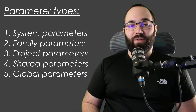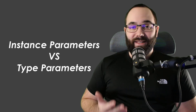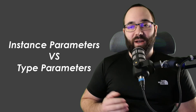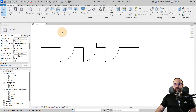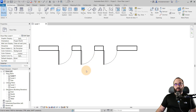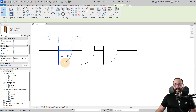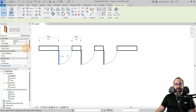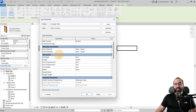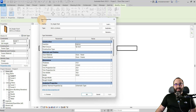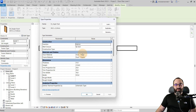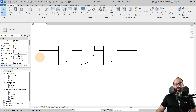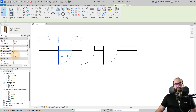Before we jump into all of that, I want to explain the main difference between instance and type parameters, because this is something that's going to be mentioned multiple times throughout this video. Here I have a wall and we have hosted three doors to that wall, and I'm going to demonstrate the difference between instance and type parameters. If I select one door, we have some parameters here in the properties panel, and if we open up the edit type dialog, we'll see some additional parameters.